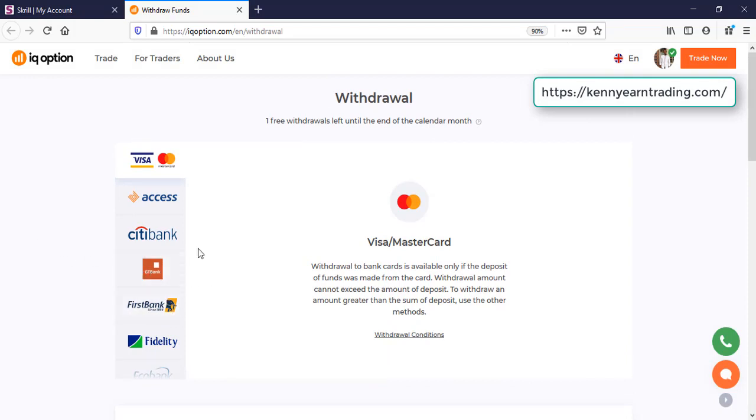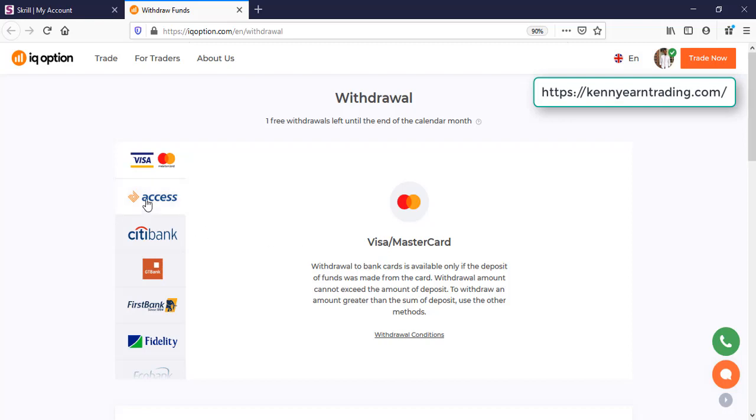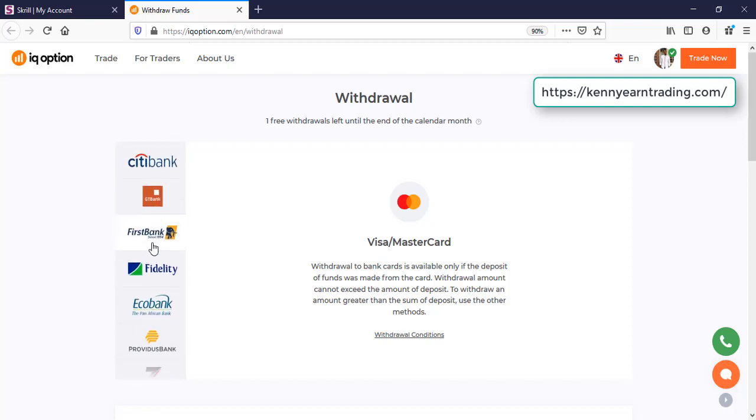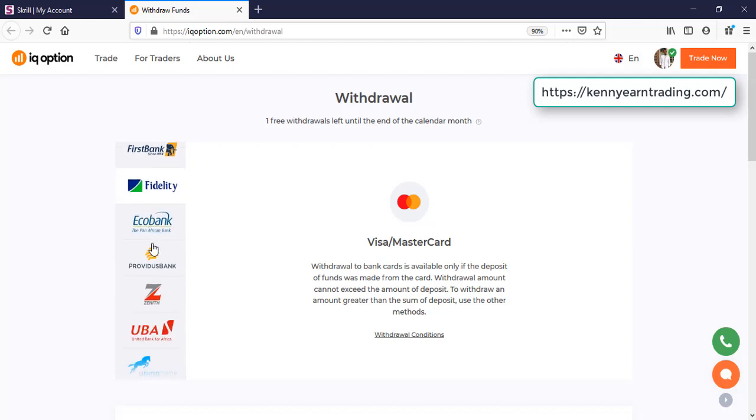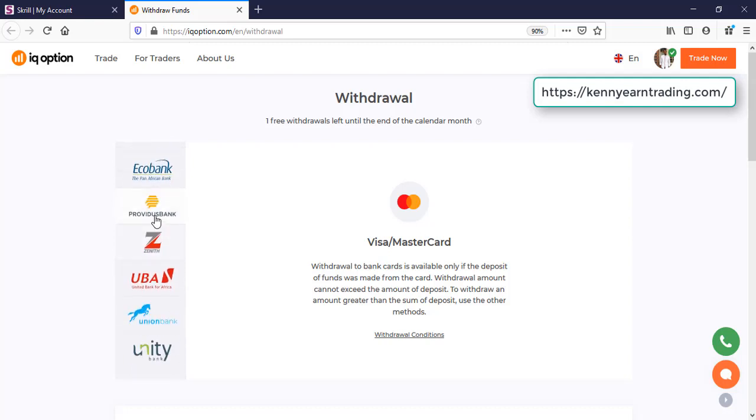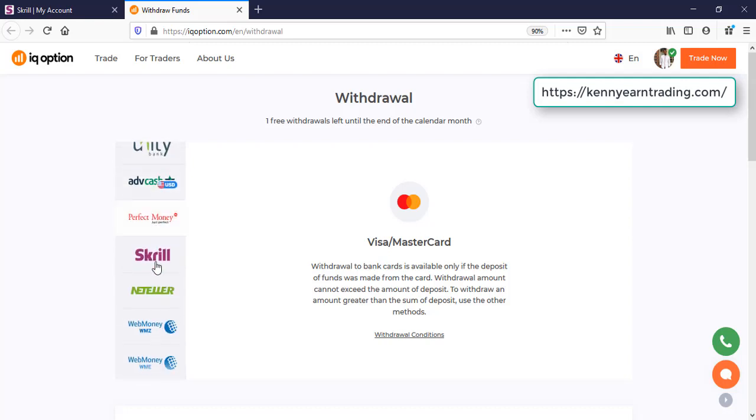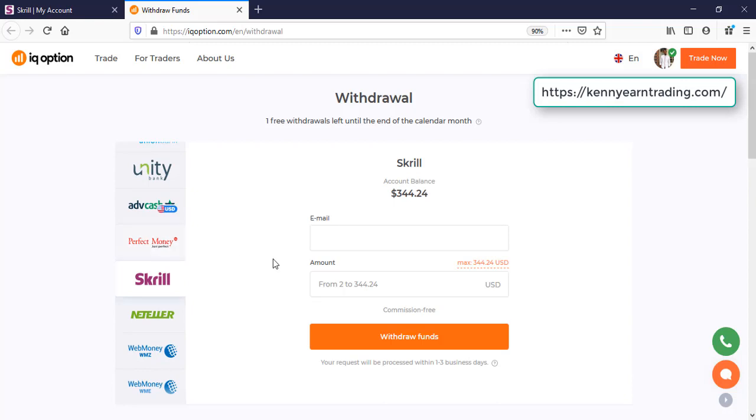Now you can see here we have different withdrawal methods. You can withdraw direct to your bank account. I think that has a limit of at least maybe minimum of a thousand dollars. There are different withdrawal methods for different countries. You can see for your country you have your own withdrawal method to your banks and all that. But basically, I use Skrill.